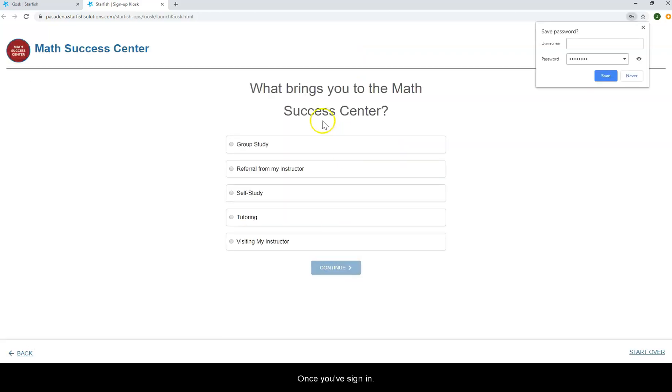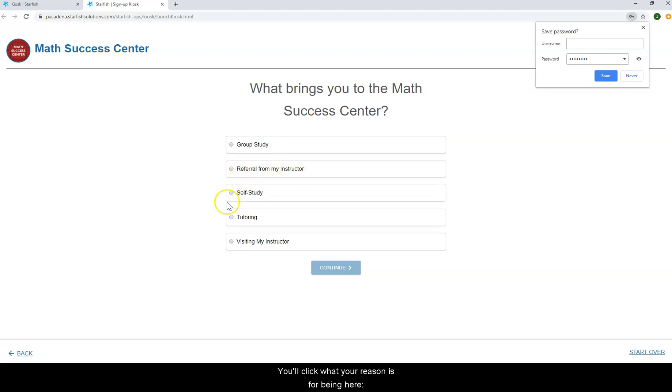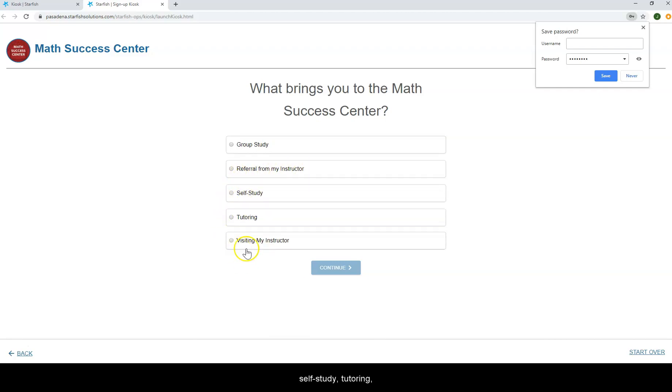Once you've signed in, you'll click what your reason is for being here. Group study, referral, self-study, tutoring, or maybe you're visiting your instructor.